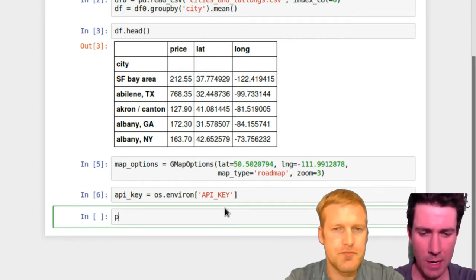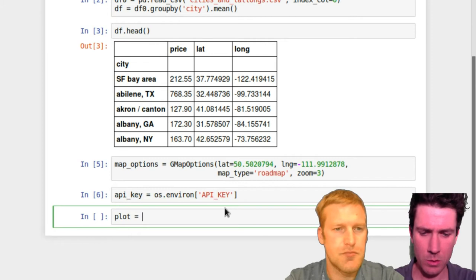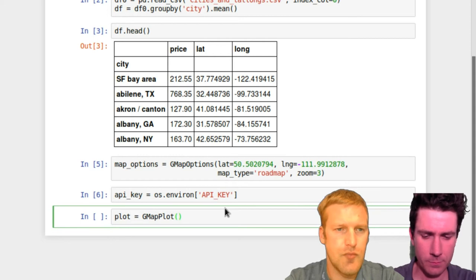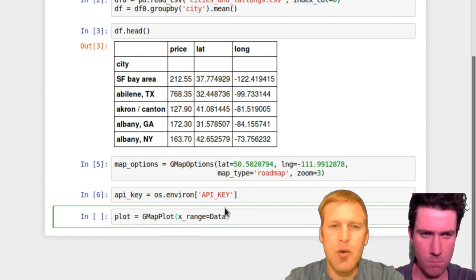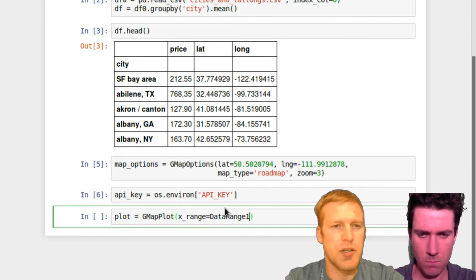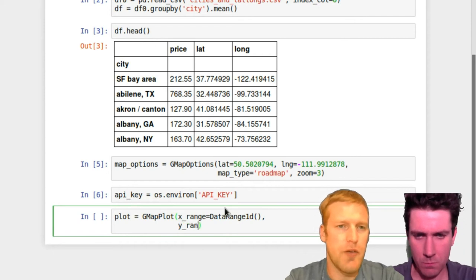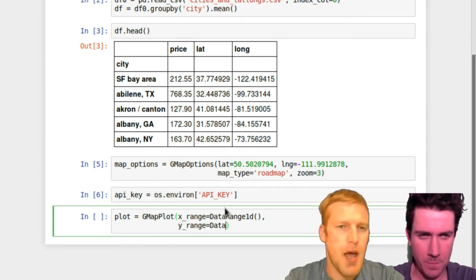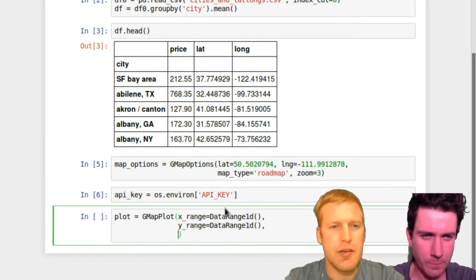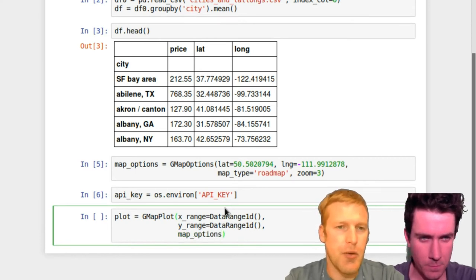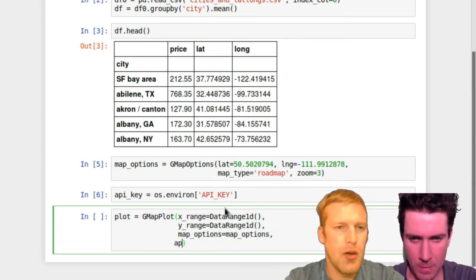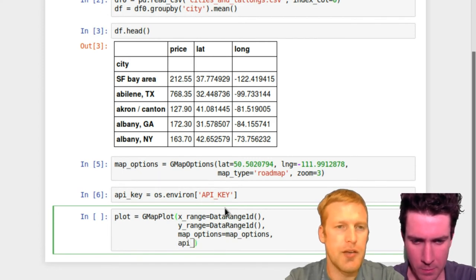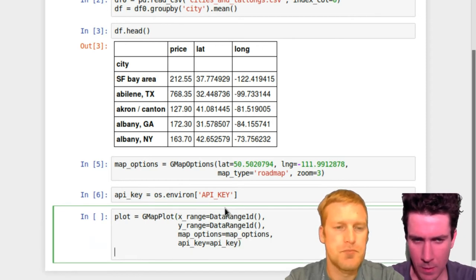So let's instantiate our bokeh object. So we do a plot equals gmap plot. This is just telling bokeh what type of plot it actually is. Bokeh has quite a range of different styles of plots, but right now we're just using the gmap plot. And we're going to start off with an X range and a Y range for this gmap plot. This is where we're actually using the imported data range 1D. These give it a nice square shape. Give it our map options that we set earlier, and then give it our API key that we set earlier. And that creates the whole basic plot for gmap.